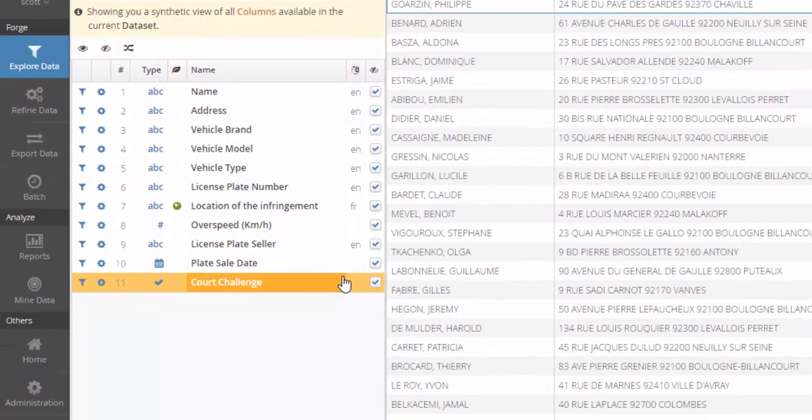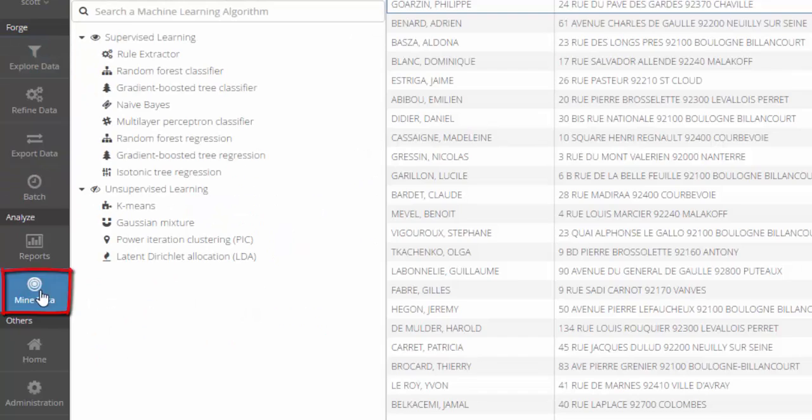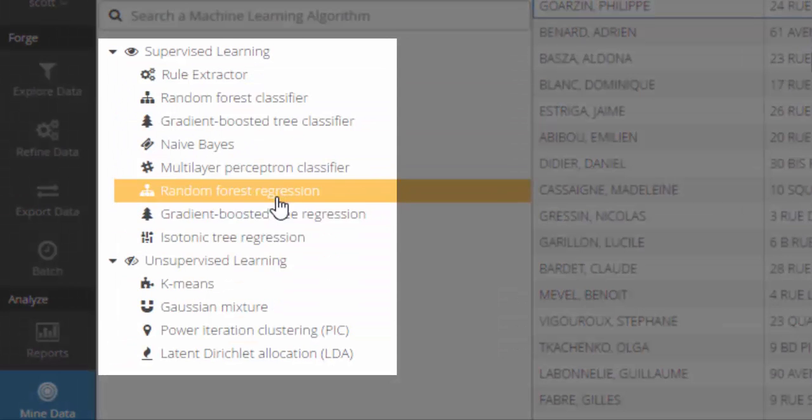To do that, we need to switch to the mine data perspective. As you can see, Tale of Data provides many data science algorithms that run in Hadoop or in standalone mode. Most of these algorithms are powered by Apache MLlib.